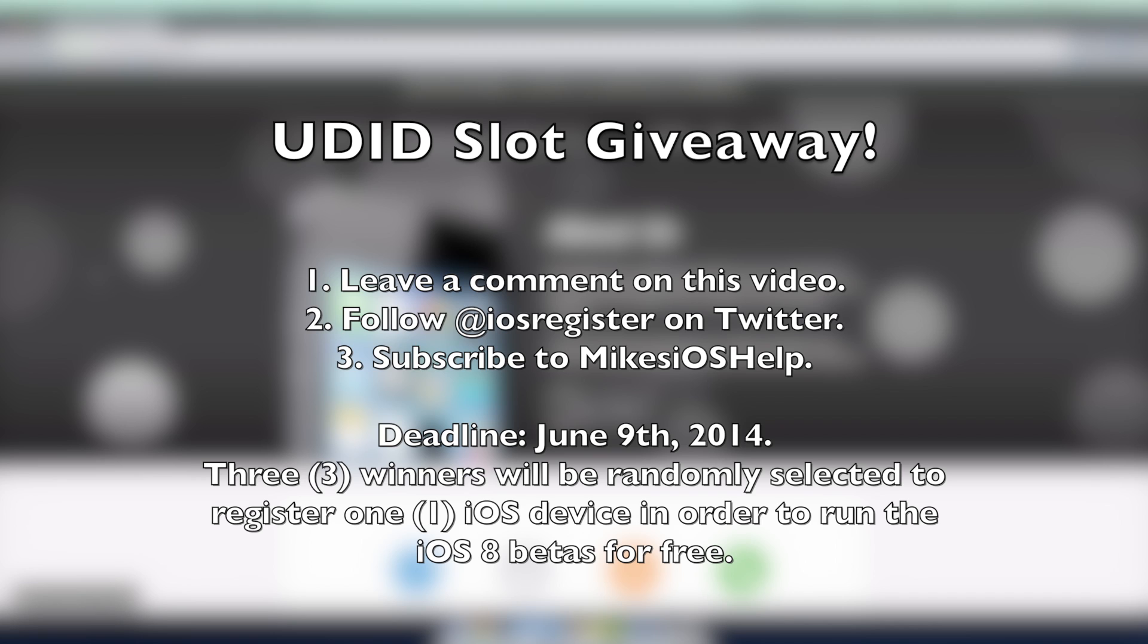It's a giveaway that I'm going to be doing and all you guys have to do is leave some comments below in order to enter. You only have to leave one comment to enter, it's that simple.